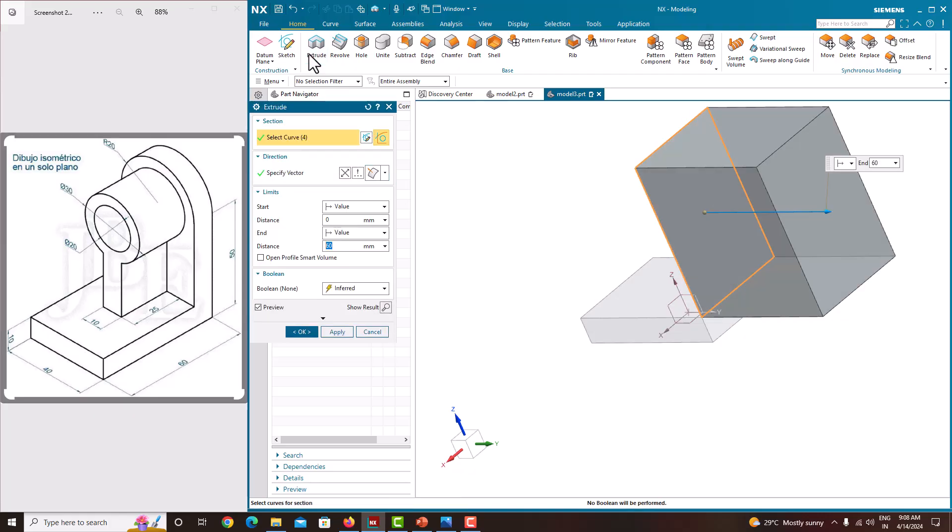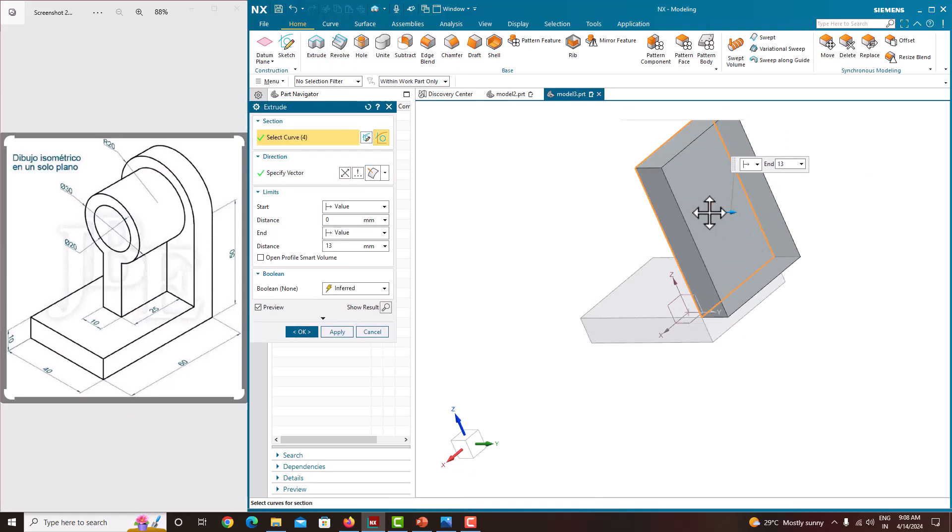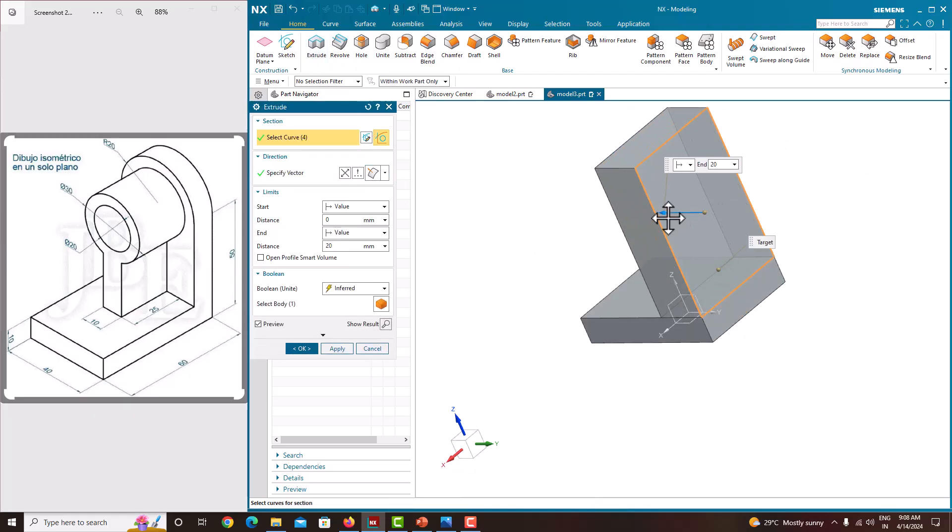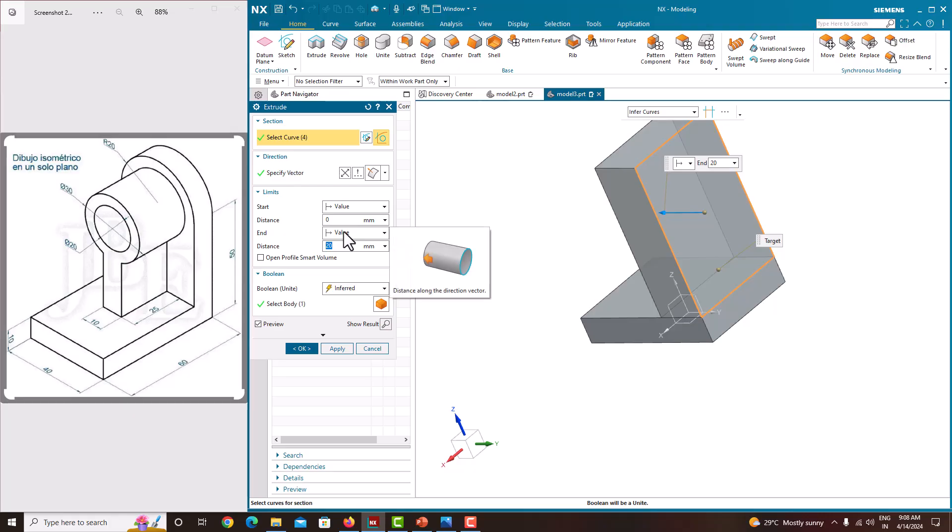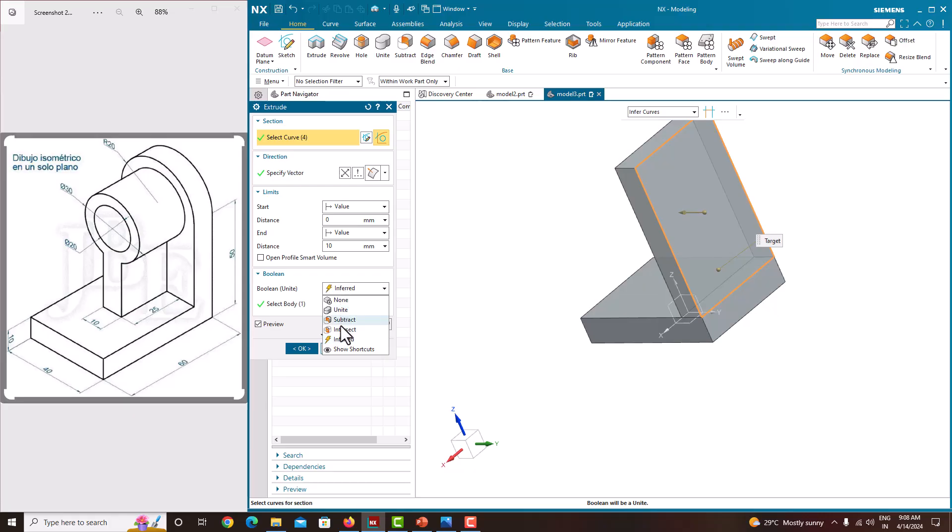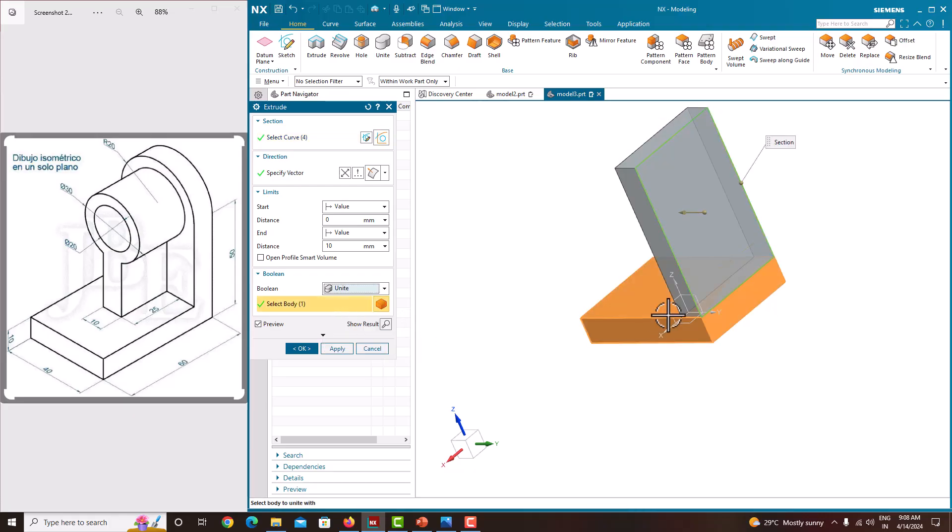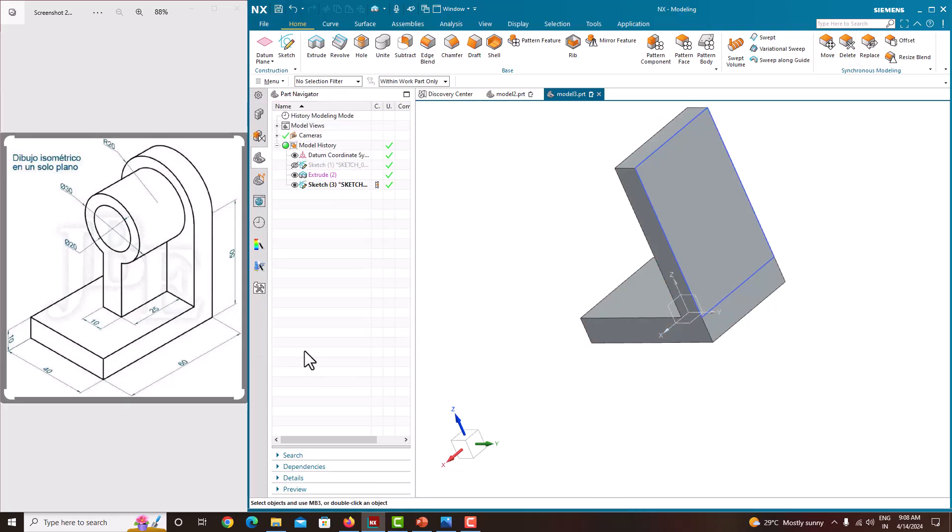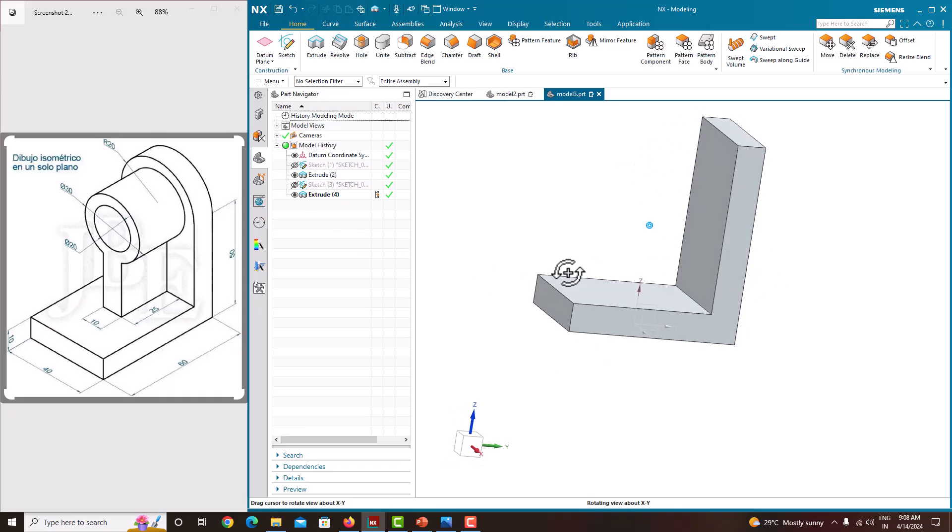Now go to extrude. We need to change the direction. The direction is this direction and the thickness is same 10mm. Then here boolean we need to choose unite, we need to unite with the base plate. Just OK. Now we have created these two plates.